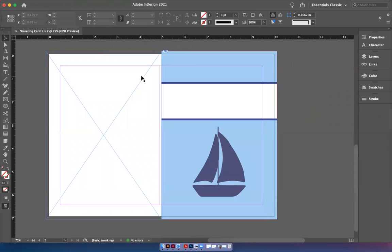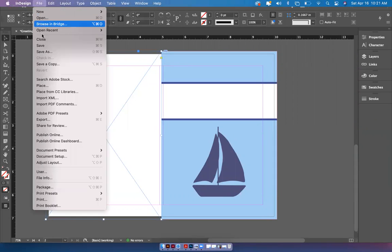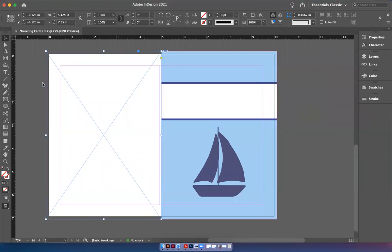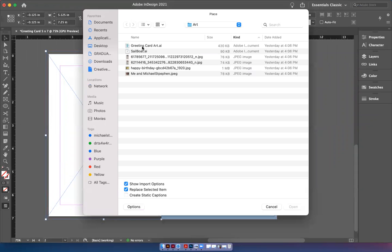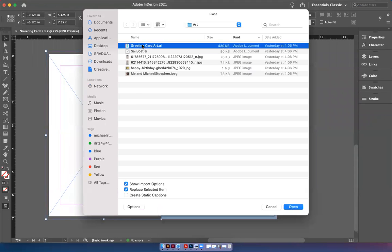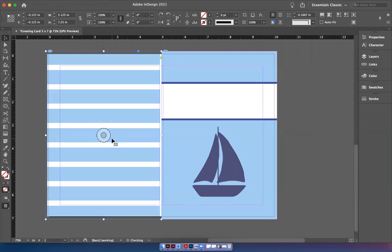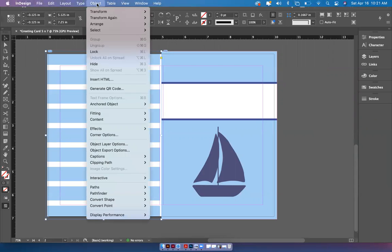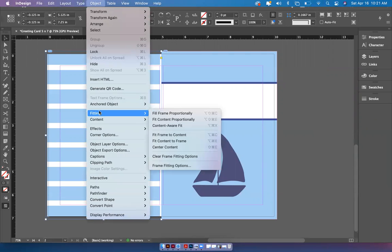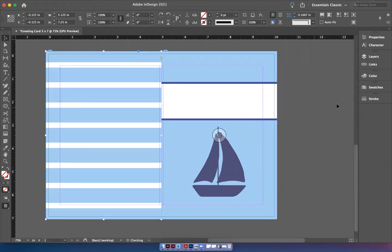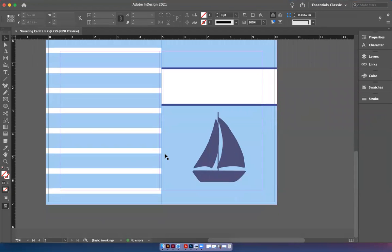Now I click here, go to file, place, for the back of the card. Double click, this is the one I want. I want to fill it all the way to the bleed. Object, fitting, fill frame proportionally. And there you go.